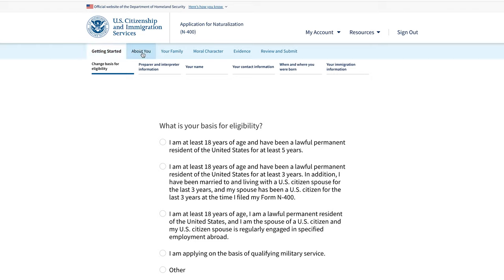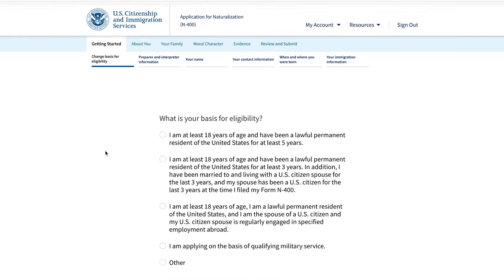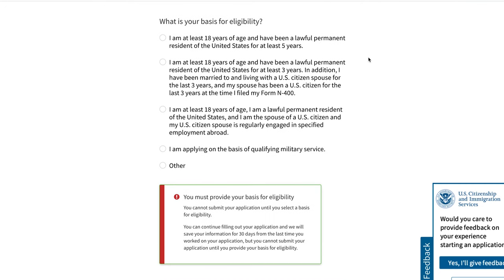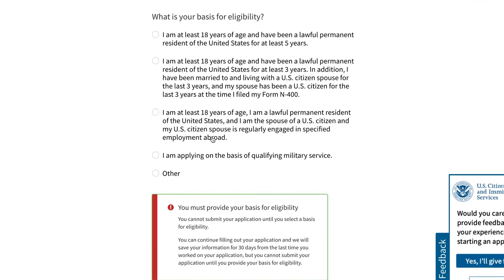There are six main tabs, each with a bunch of questions: Getting Started, About You, Your Family, Moral Character, Evidence, and then Review and Submit. Under Getting Started there are questions related to your basis for eligibility, preparer and interpreter information, your name, contact info, where you were born, and your immigration information. This first tab does not require a lot of time.